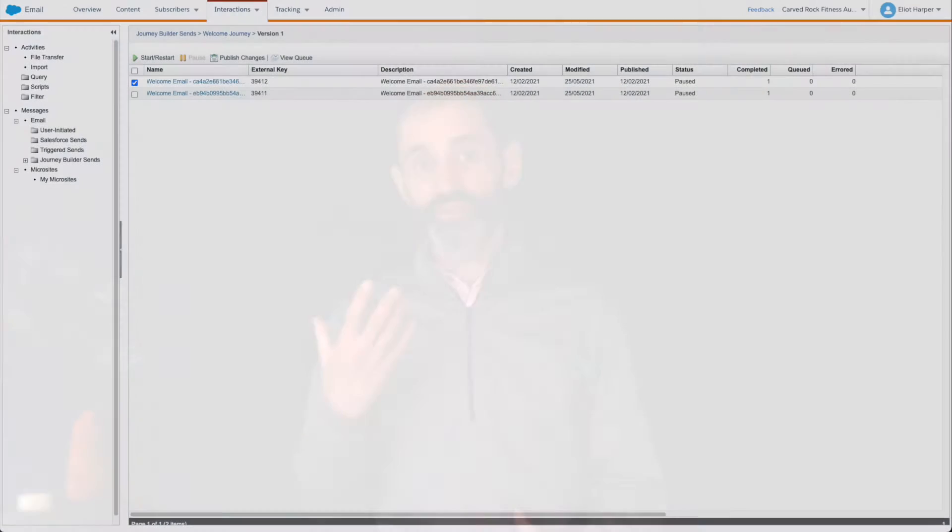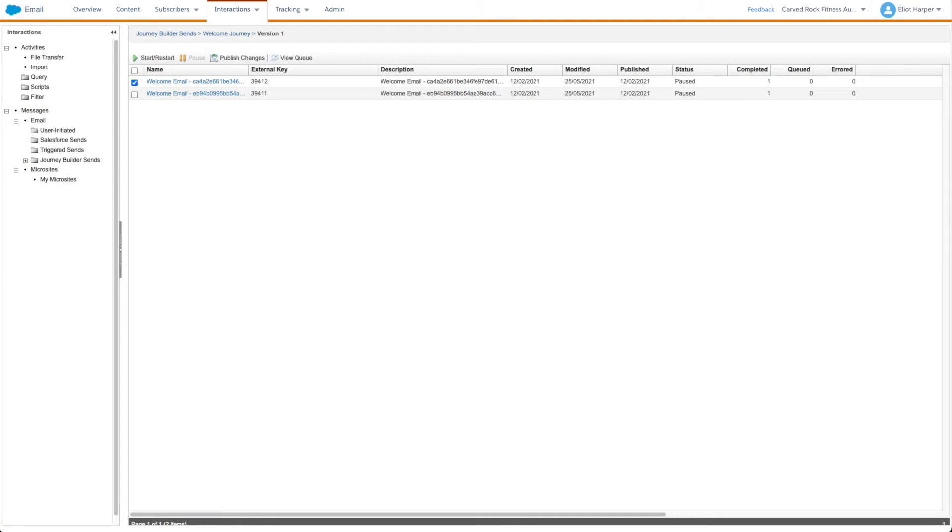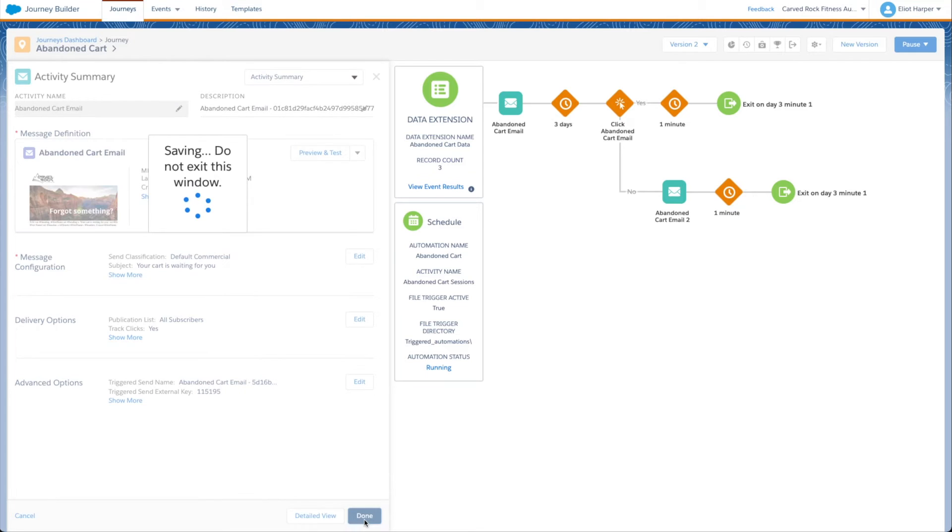Updates won't be reflected until the triggered send definition is republished or the journey email activity summary is opened and then closed. And if the content block is used across many emails, for example a global footer content block, then you might need to manually update hundreds of triggered send definitions and journey email activities.